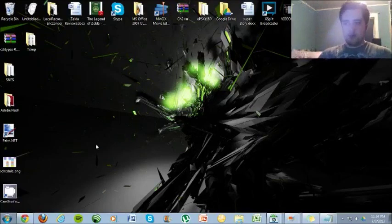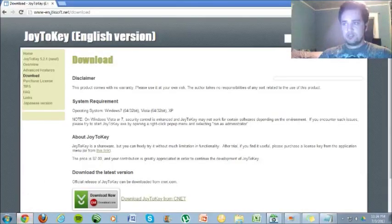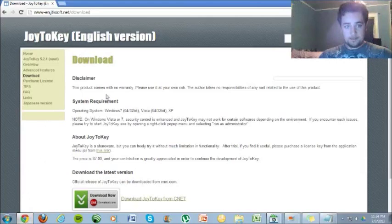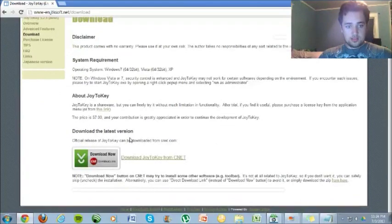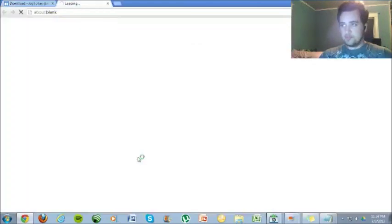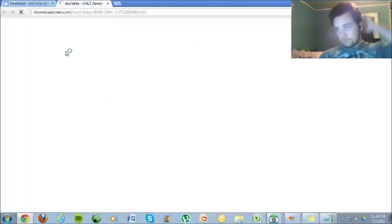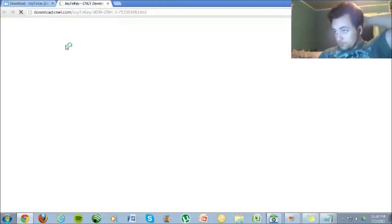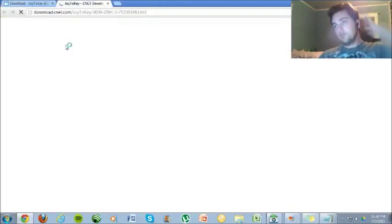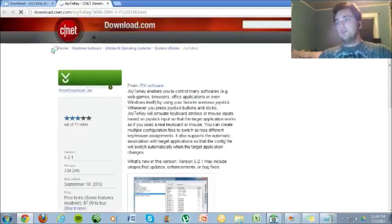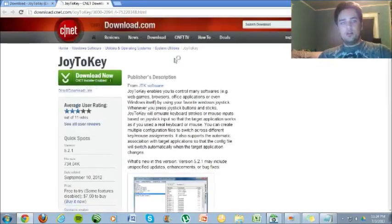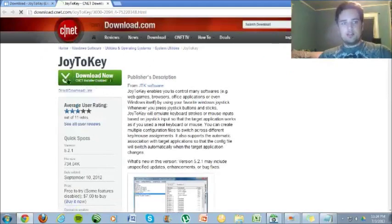I will give you this link in the description to this thing called Joy2Key. It only works on Windows 7, Vista, and XP. That's pretty much it. So just click download Joy2Key from CNET. I guess I could just give you this link and then press download now.